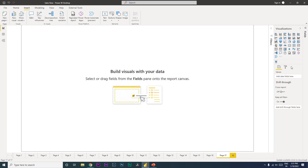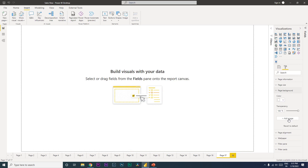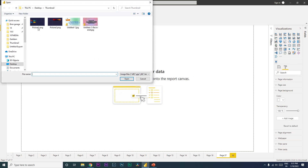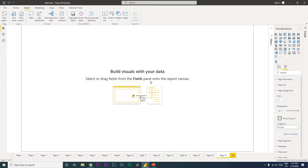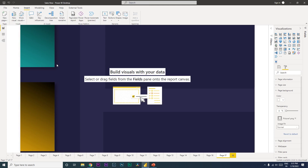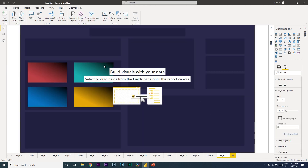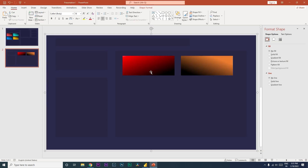In Power BI, expand the Visualizations tab, go to the Format tab, then Page Background, and click on Add Image. Select the image you've created and click Open. The image will appear but it won't look right — decrease the transparency to zero. Then under the Image Fit option, select Fit, and the entire dashboard background will look exactly as designed in PowerPoint.